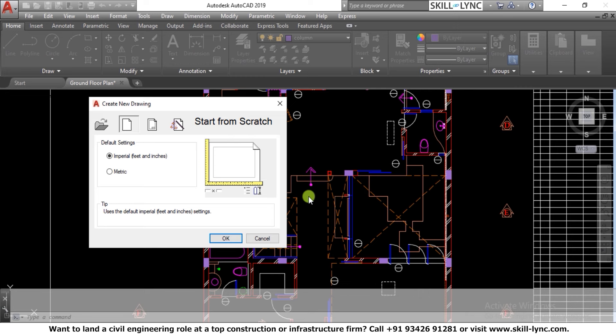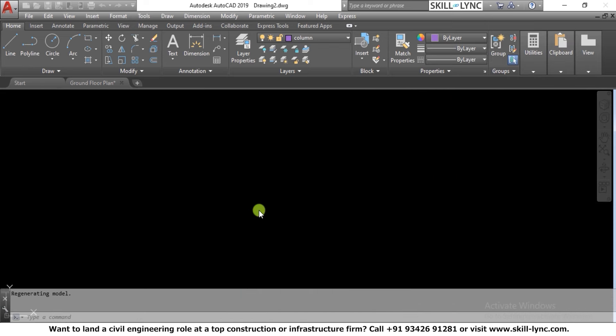Another question is: do we need to create the block prior to the project, or while we are working on a plan or elevation? The answer is it is suggested that all the blocks you need should be created prior to the project so that you can save more time. For example, I'll take imperial feet and inches.